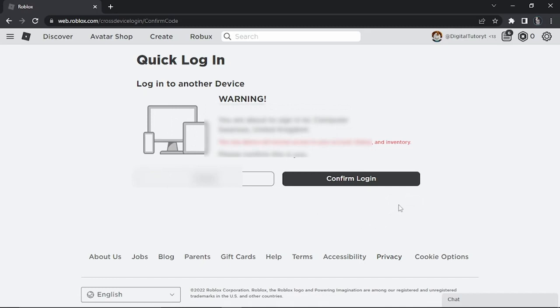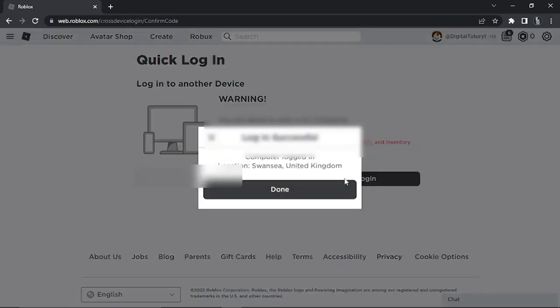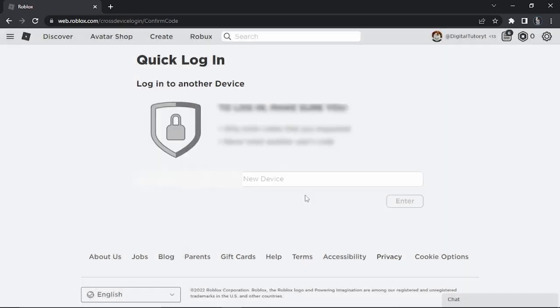Once that's done, a warning will come up saying you're about to sign in. Click the confirm login button and you'll get a login successful message. Click done.